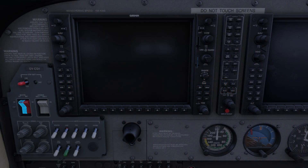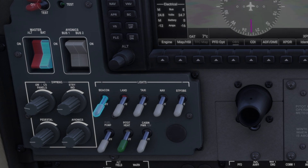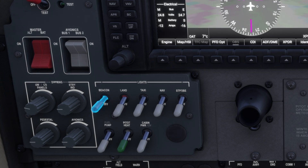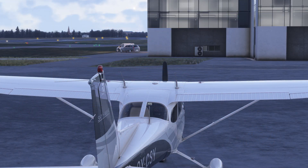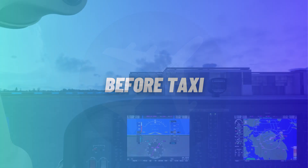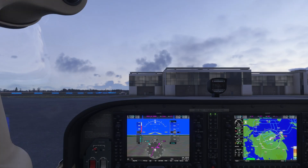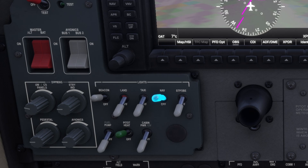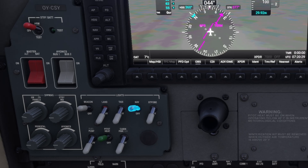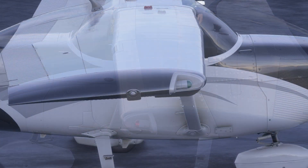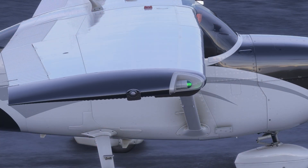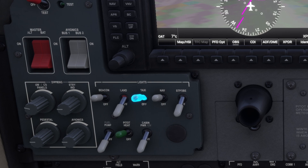With the aircraft's batteries turned on, the first light to activate is the beacon light. This signals that the aircraft is about to be powered up and warns those nearby to stay clear. Once the engine is running, turn on the navigation lights, and then the taxi lights as you prepare to taxi to the runway.